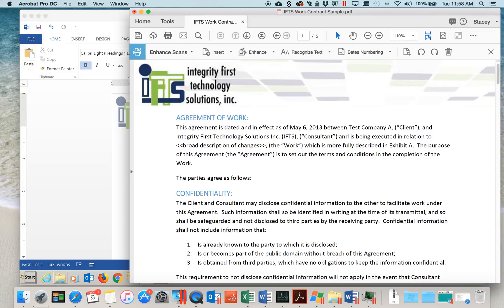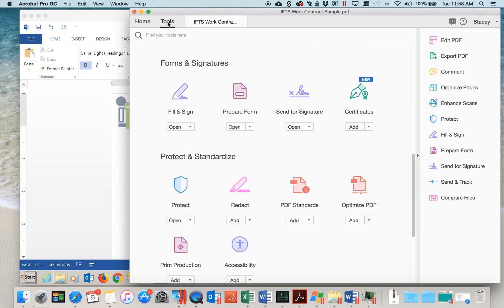Now that our document is searchable, we need to do the actual redaction. To pull up the redact tool, go to Tools, go to the Protect and Standardize section, and click on Redact.